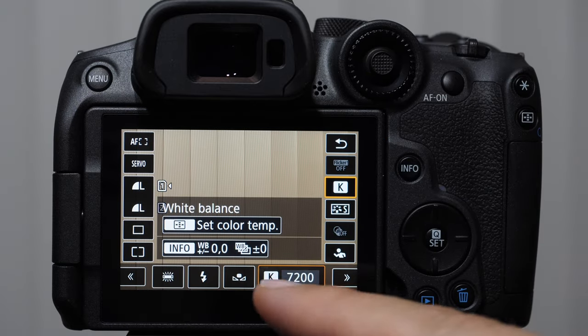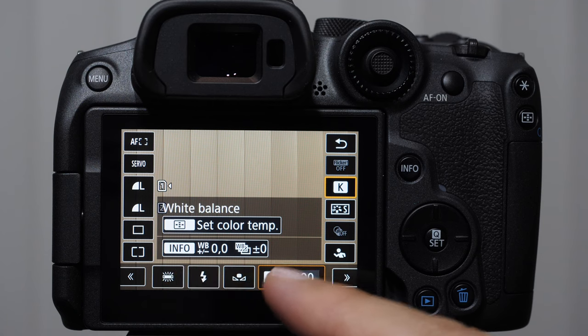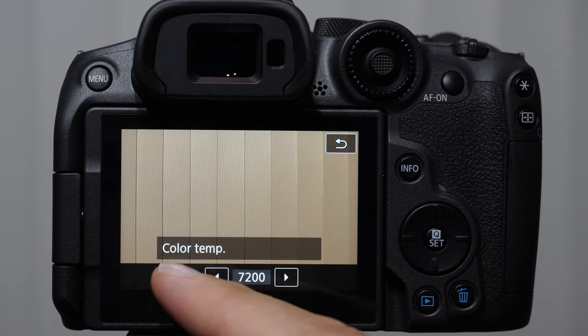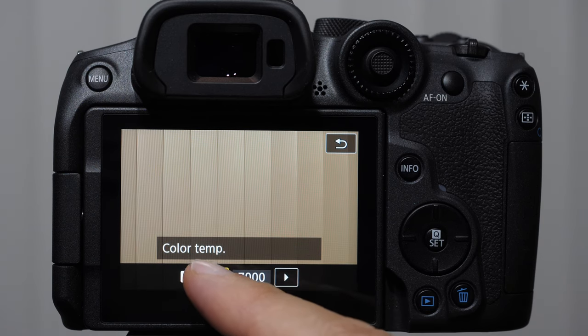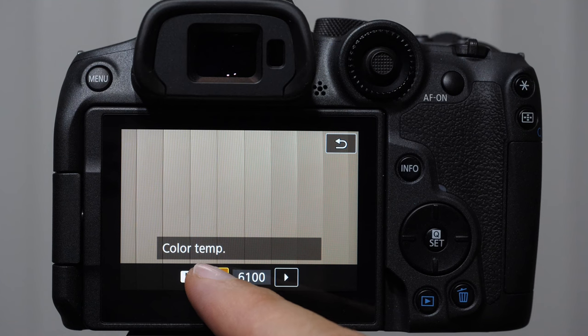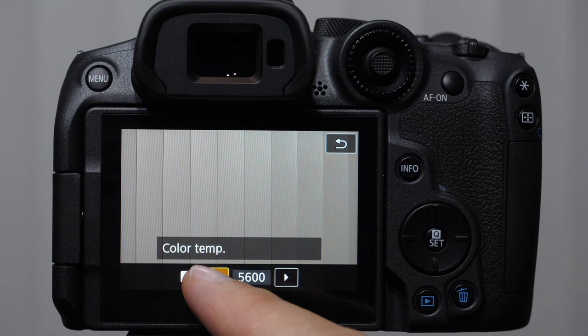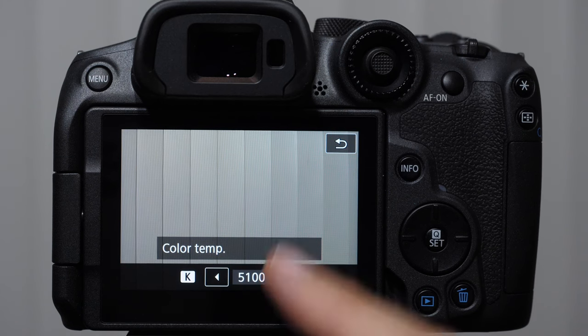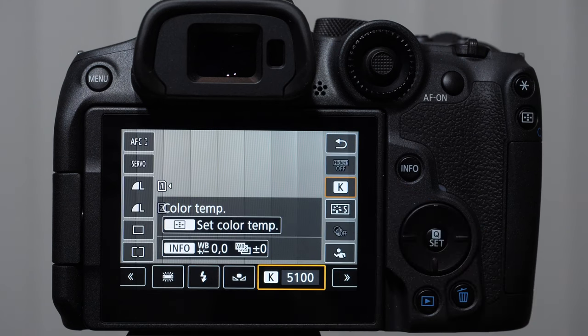So there is one other feature in here. I'm going to adjust this back down. I'm shooting in light bulbs that I know emit at about 5100 Kelvin. So I just dial it in.